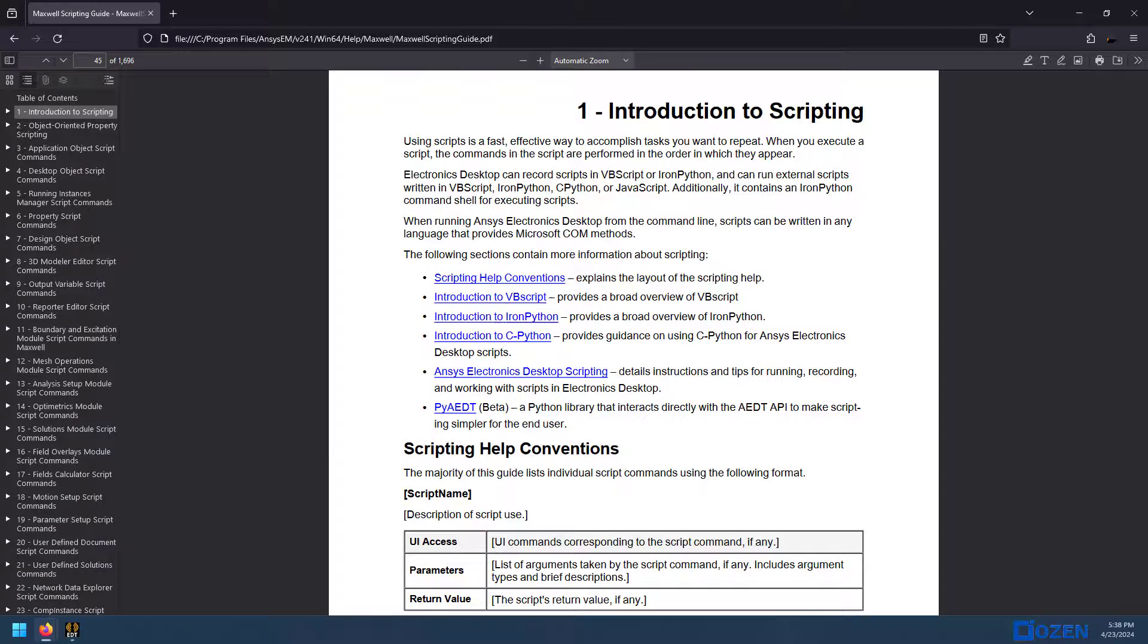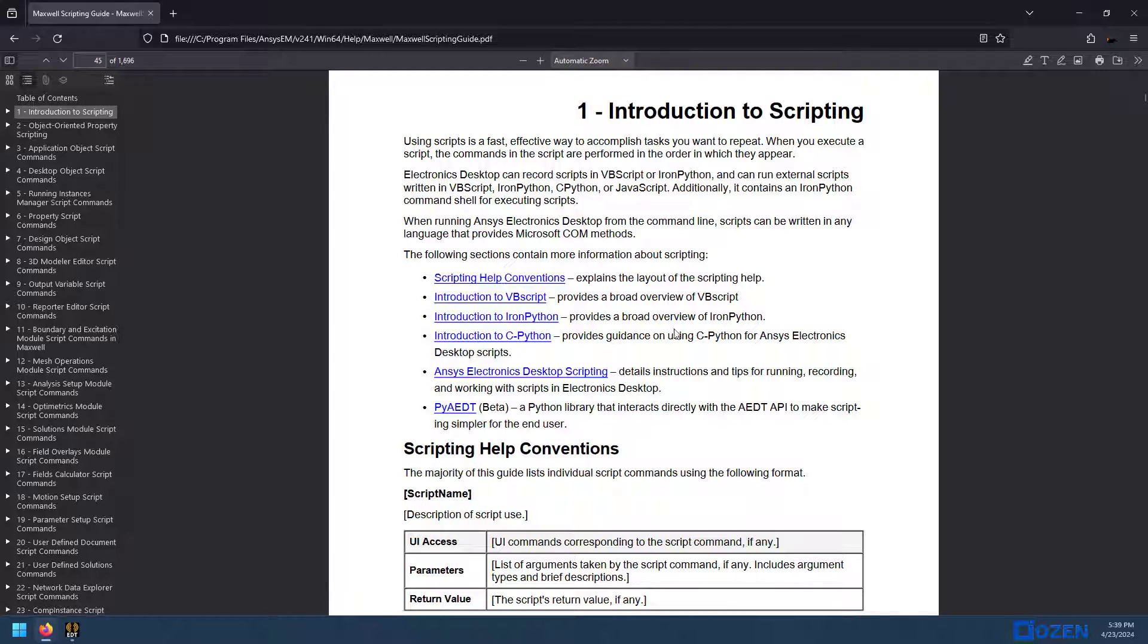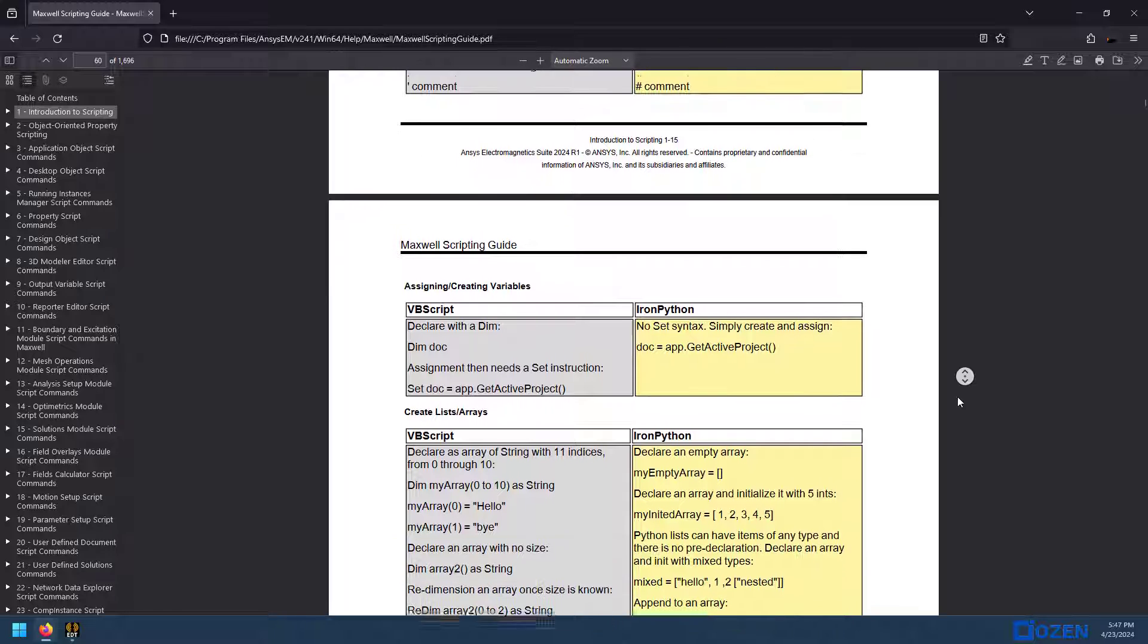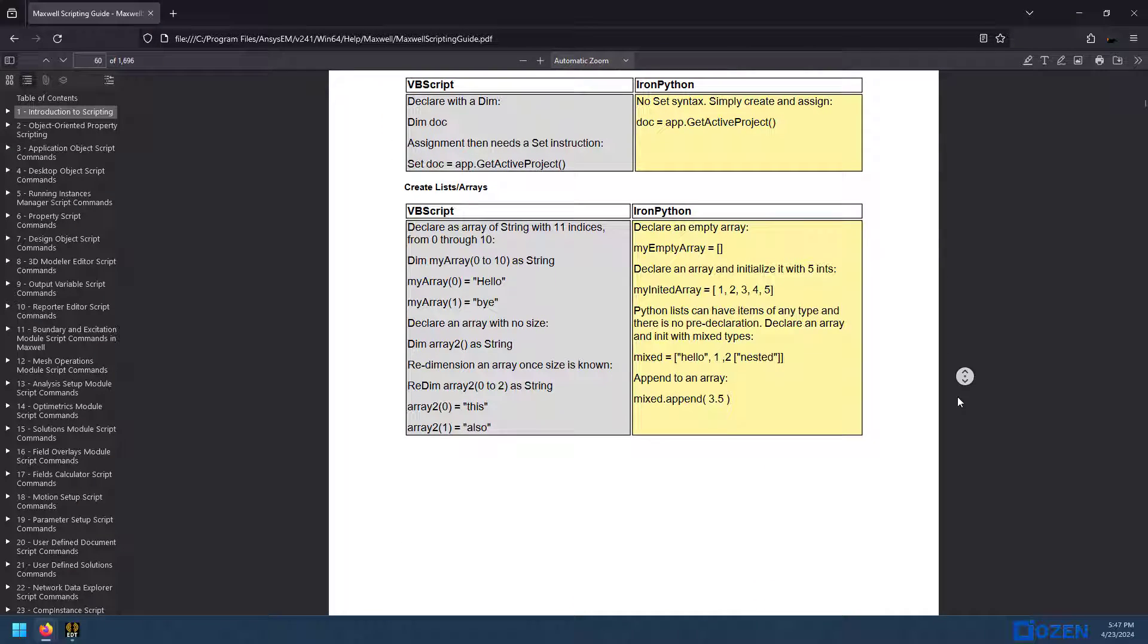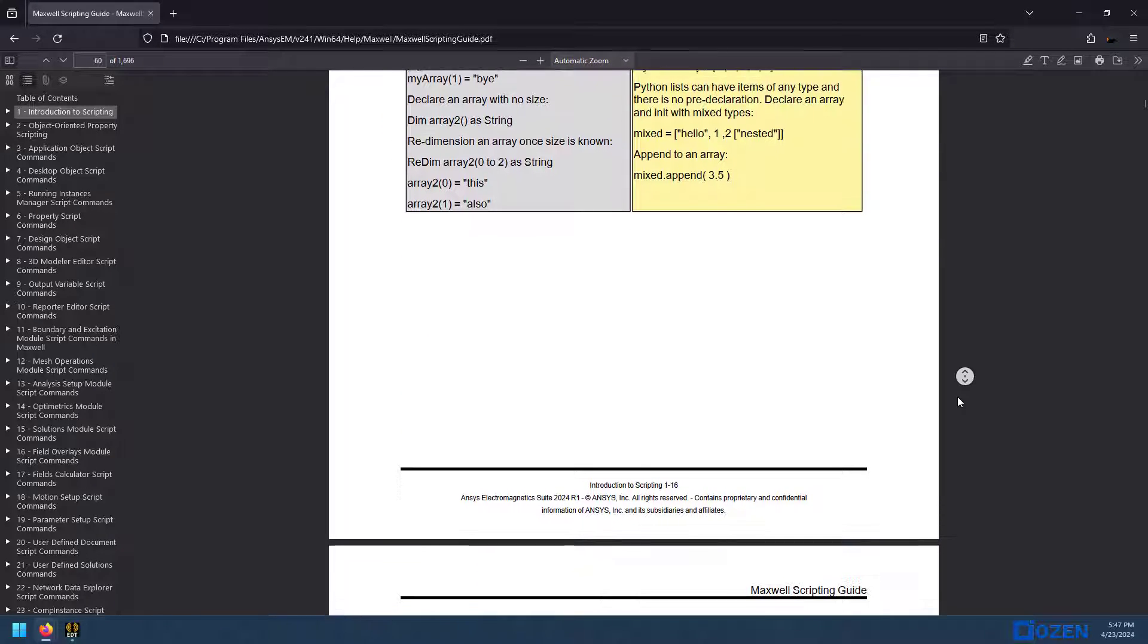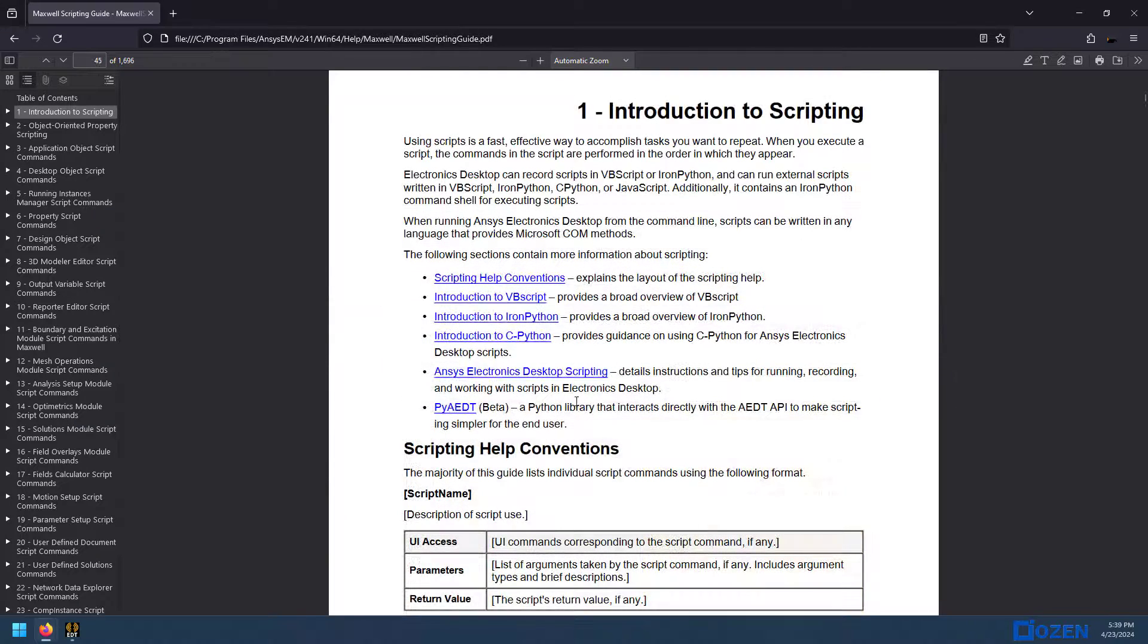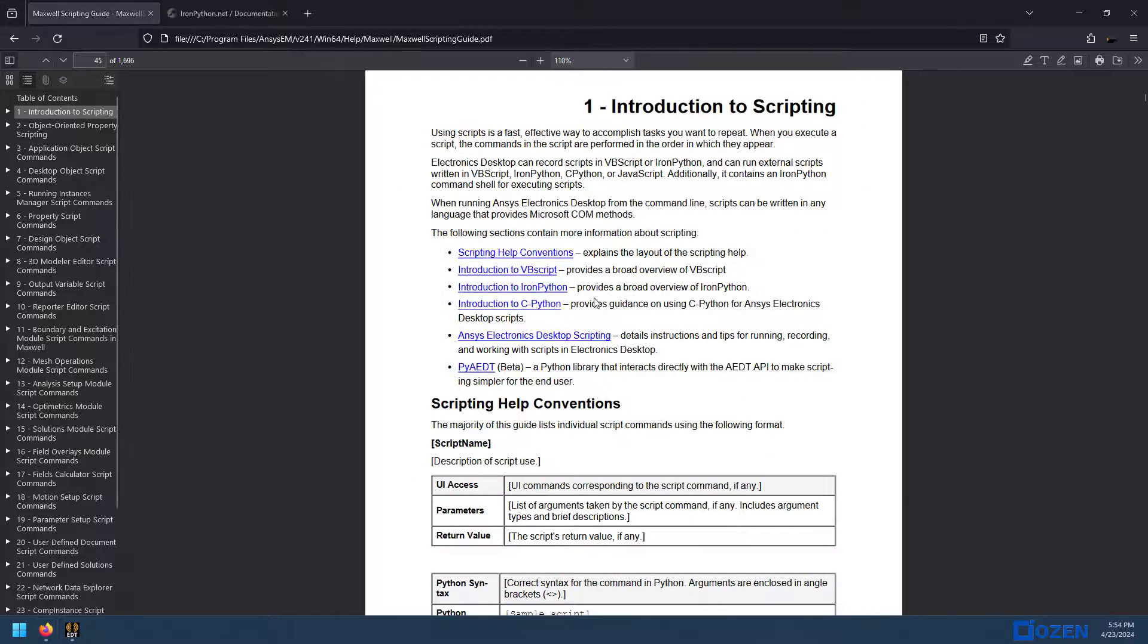Something I want to talk about is the different Python environments that we're going to be interacting with. I'm not going to cover VBScript because I think you should just use IronPython instead. But to that point, if you want to compare how they work, the scripting guide has a really good table that shows the counterparts between VBScript and IronPython. We will of course be talking about CPython and PyAEDT though.